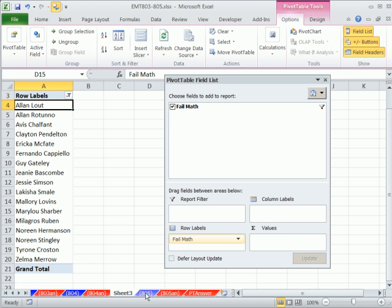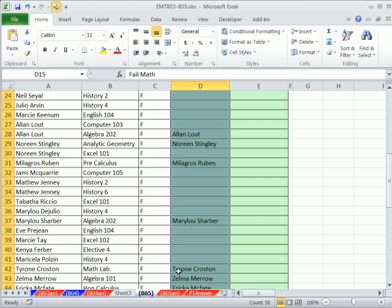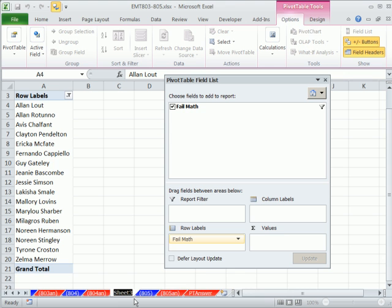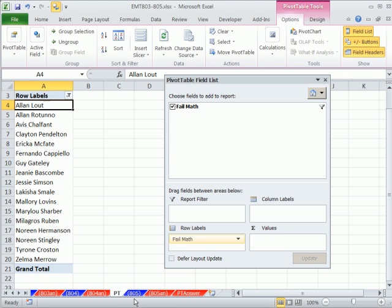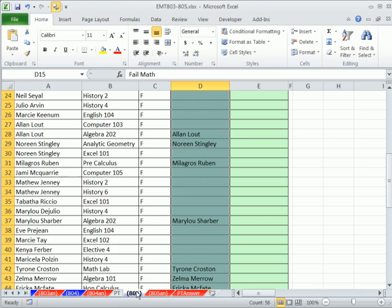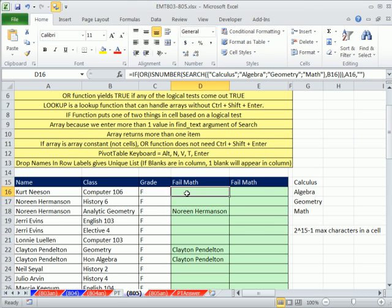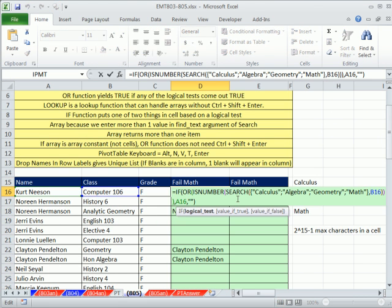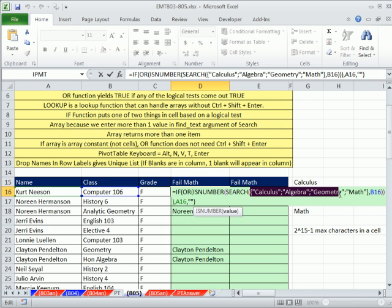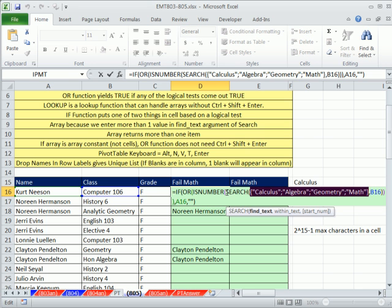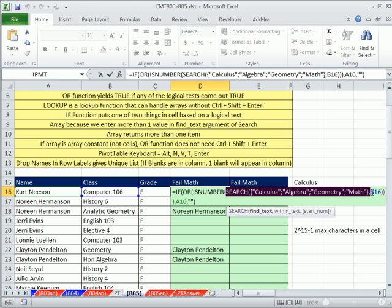That gets us our unique list - these are all a list of the students who have failed math. Let's go back over here, I'm going to call this PT. We saw this formula, and this formula's fine - we saw SEARCH and this array constant here, but there's another way we could do this too. I first saw this trick in 2008 - Barry Houdini used it with LOOKUP to do a lookup of multiple items in a single text string.